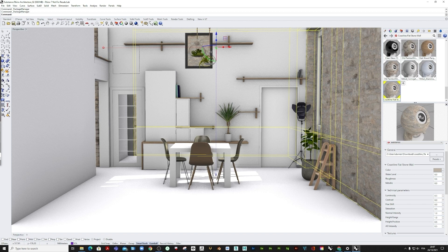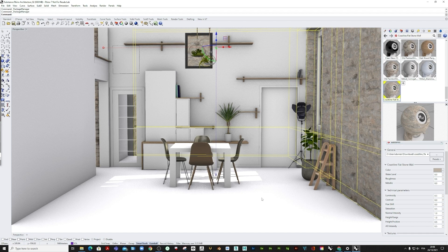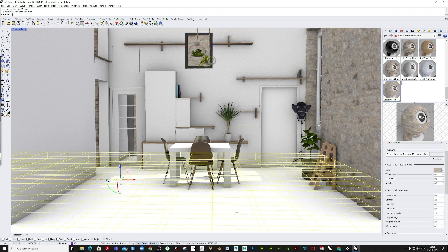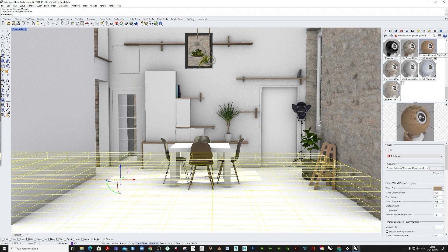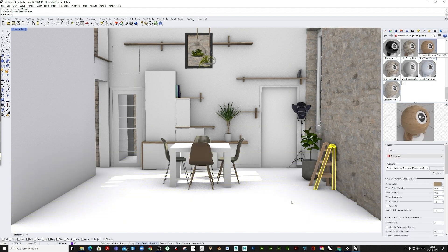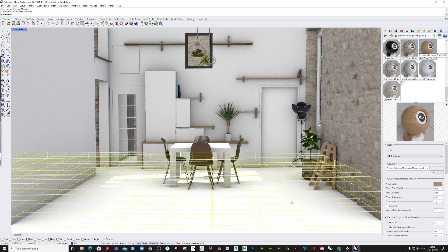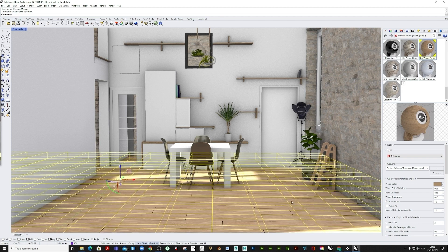Once we're happy with the result and done with the wall, we can have a look at the floor. Here, we imported this oak wood parquet from the Adobe Substance 3D assets library. And again, we will just have to drag and drop it into our Rhino scene and apply variations to the material until achieving the desired result.